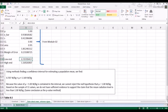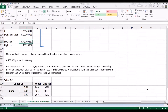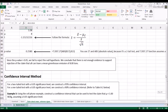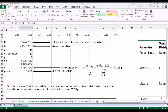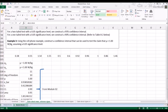How do we make a decision? Because the value of mu equal to 1.00 watts per kilogram is within the interval, we cannot reject the null hypothesis that mu equals 1.00. Based on the sample of 11 values, we do not have sufficient evidence to support the claim that the mean radiation level is less than 1.00. Since 1.00 is in the interval, we cannot reject the null hypothesis — the same conclusion as the p-value method.